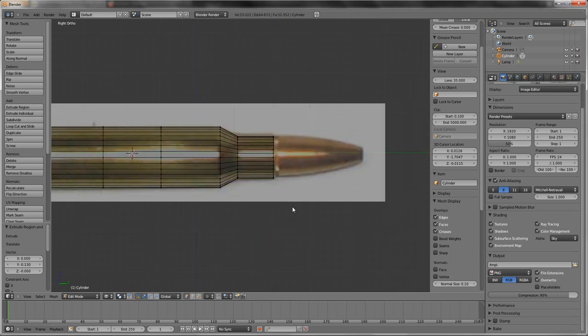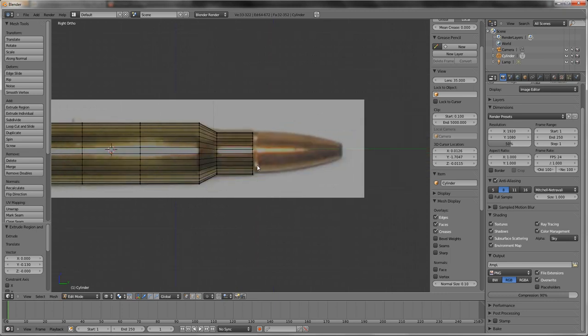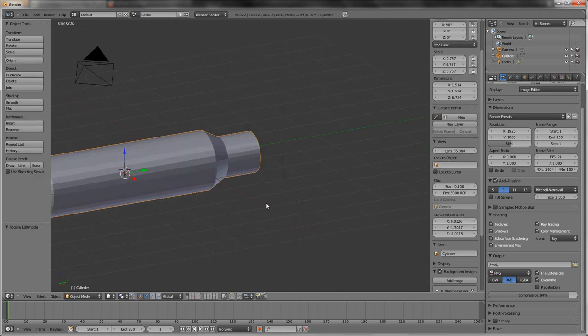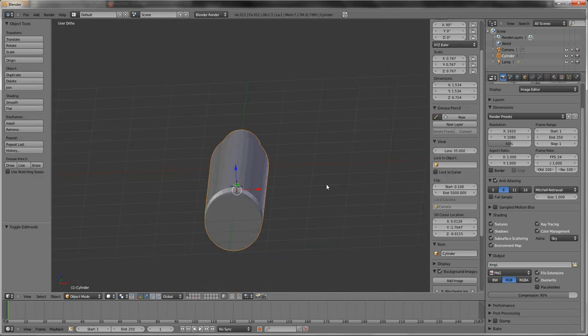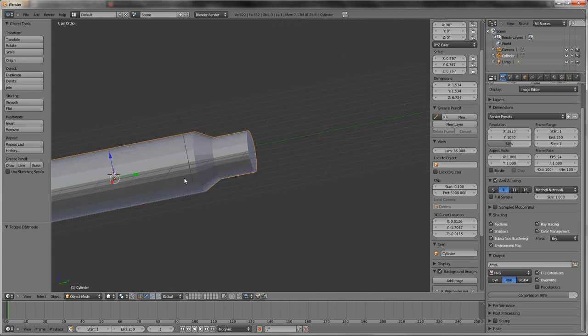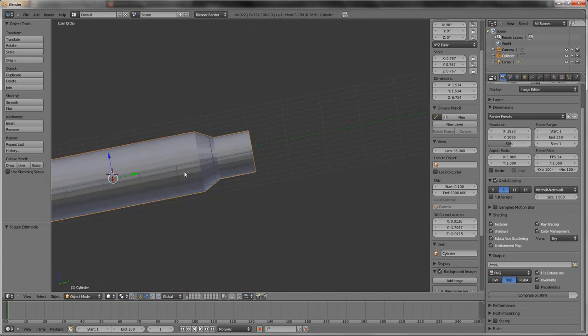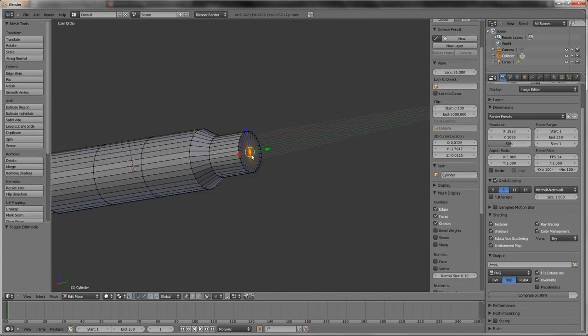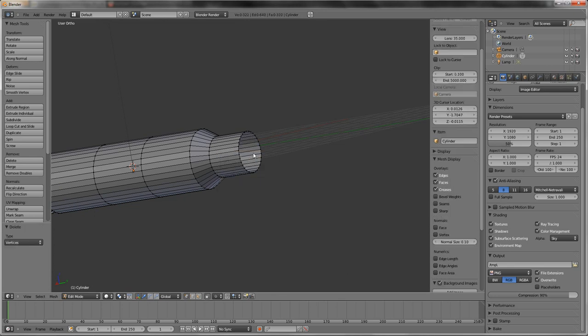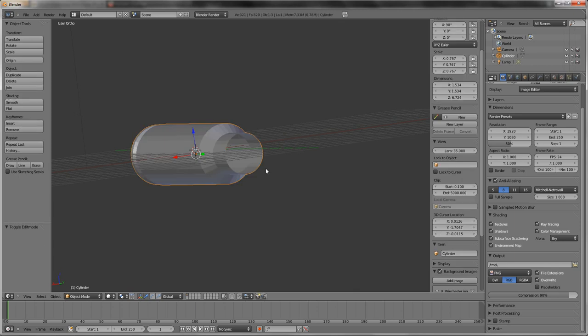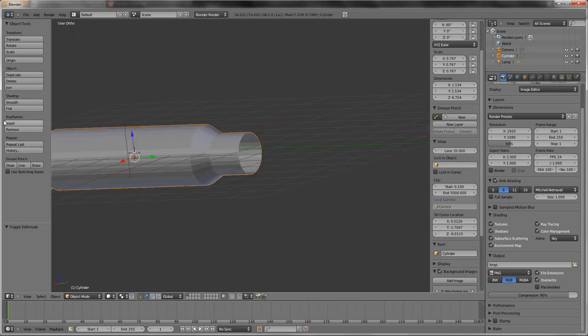So now that we have the casing done, it should look something like this. However blocky it looks. You also want to delete this right here, the cap.